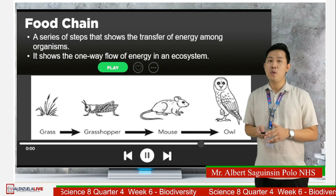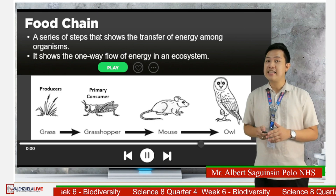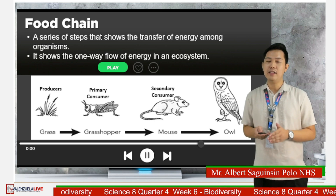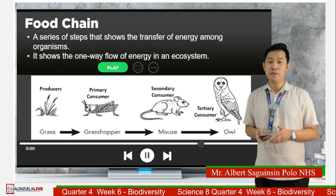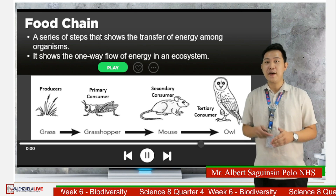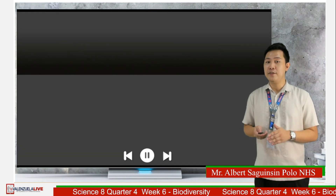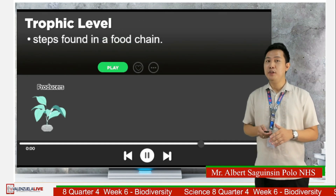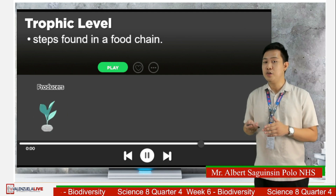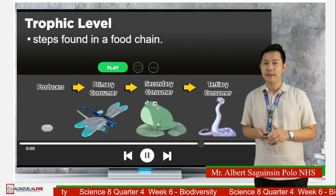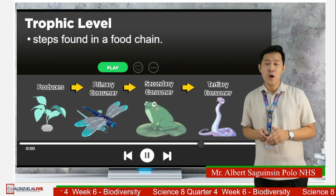For example, the grass, which is the producer, is eaten by the grasshopper that serves as the primary consumer. In turn, the grasshopper is eaten by the mouse that plays the role of secondary consumer. The mouse is eaten by an owl which serves as the tertiary consumer. The energy moves from one organism to another by eating or being eaten. The steps found in a food chain are known as trophic levels. Producers make up the first trophic level, while consumers make up the second or higher trophic levels. The relationship between producers and consumers connects organisms into feeding networks based on who eats whom.